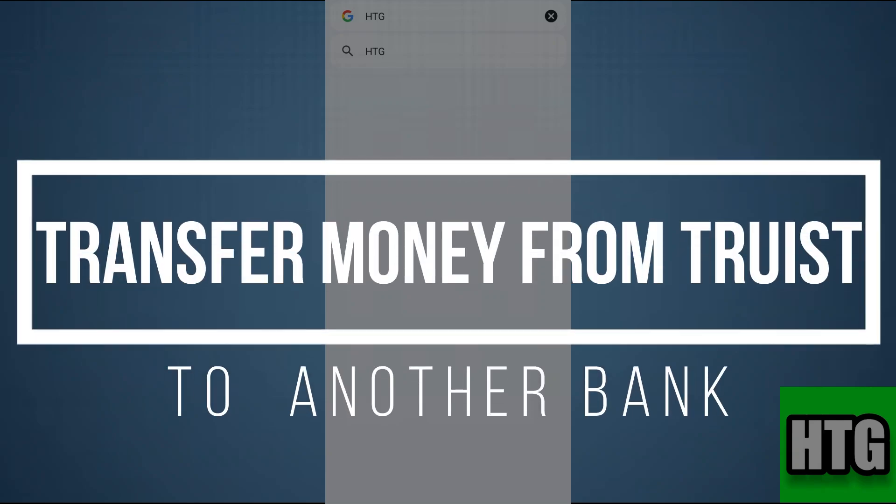How to transfer money from Truist to another bank. Hey guys, in this video, I am going to show you how you can transfer money from Truist to another bank. Make sure to watch this video till the end and let's get started.